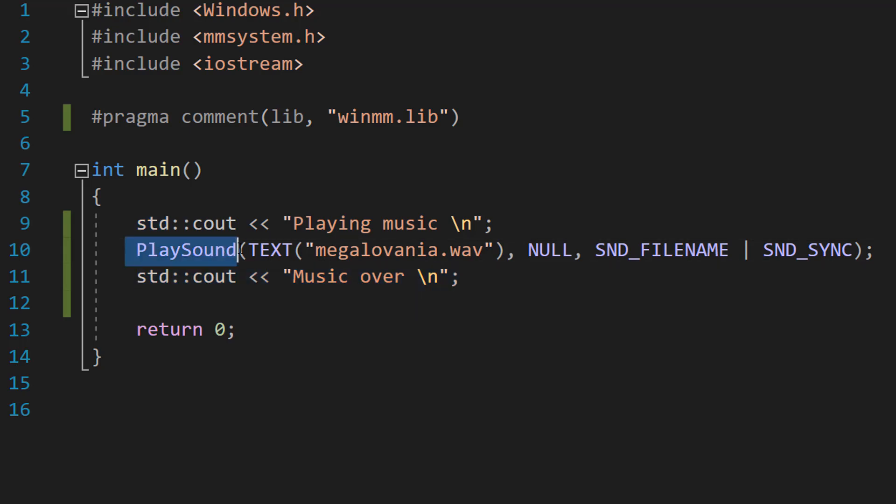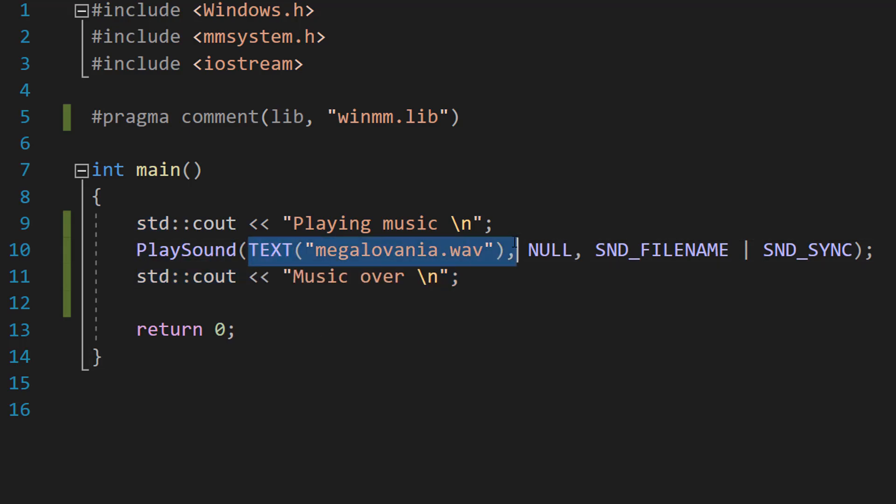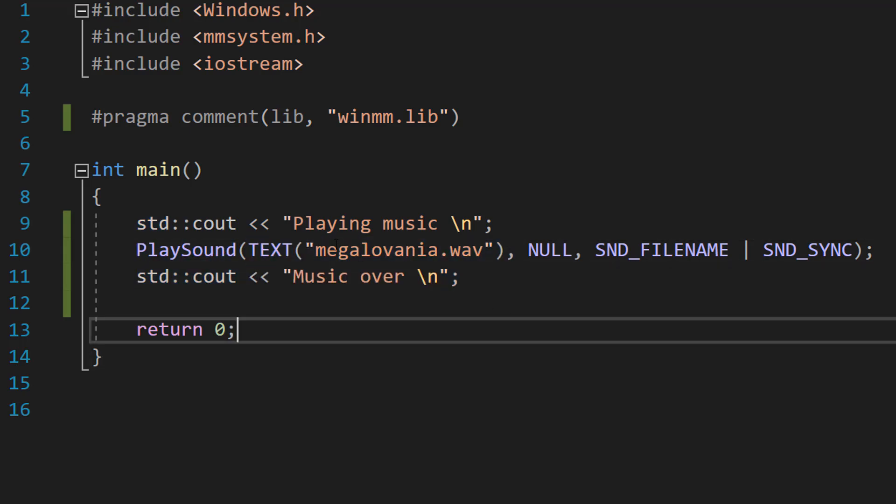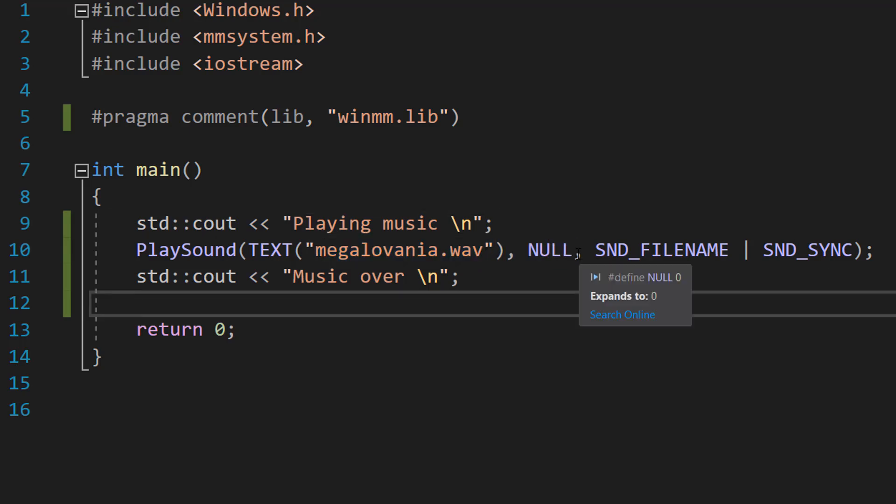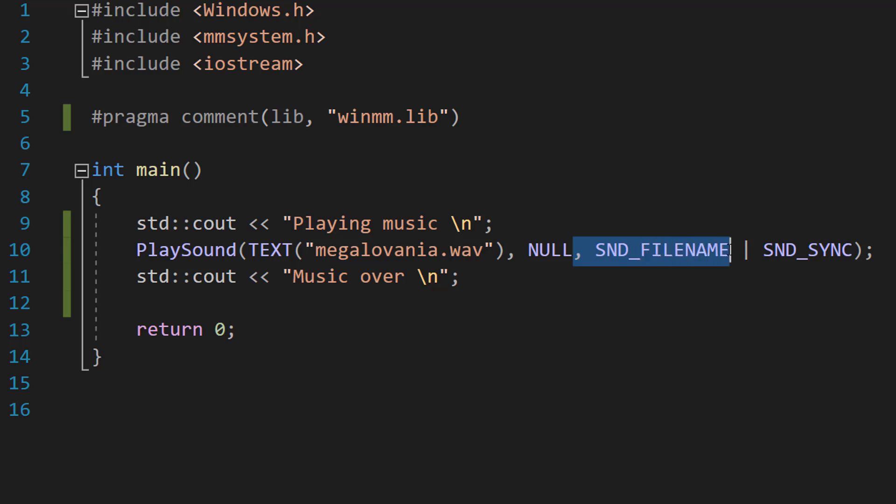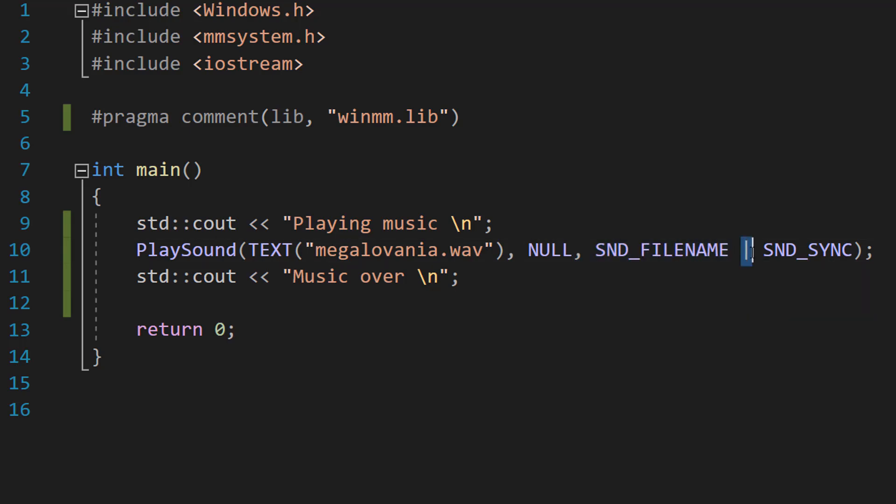Well, we're going to be using a PlaySound function. We're then going to do TEXT and the name of our WAV file or the file path. Then we're going to do a parameter which is null. Then we're going to do SND_FILENAME then a vertical line then SND_SYNC.